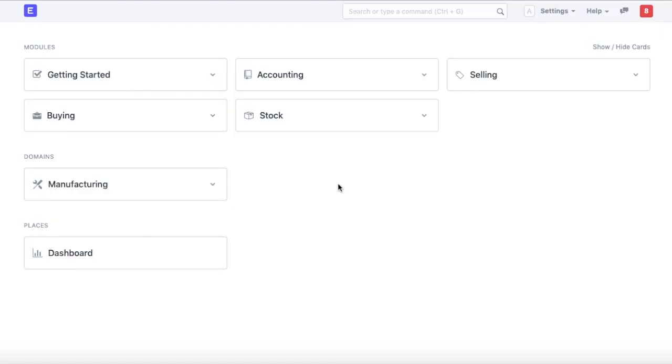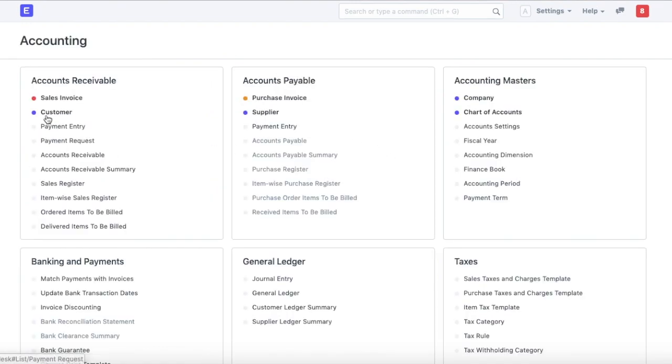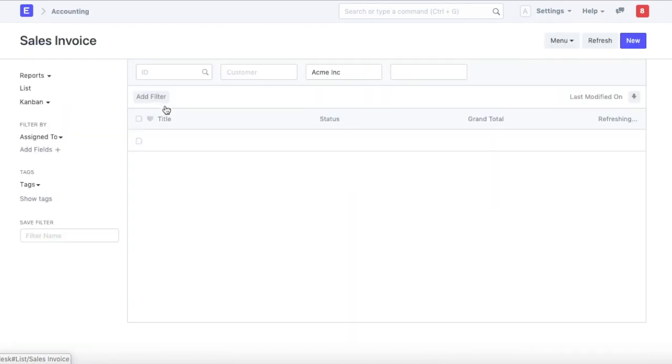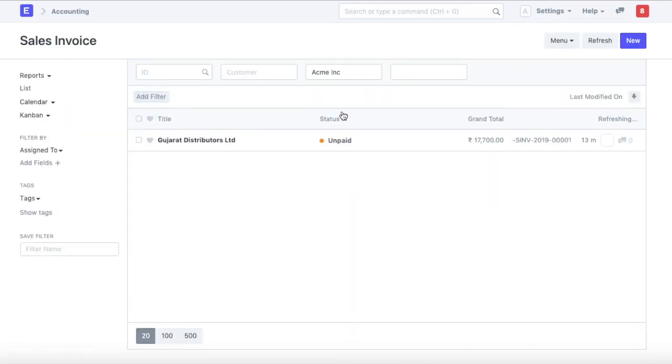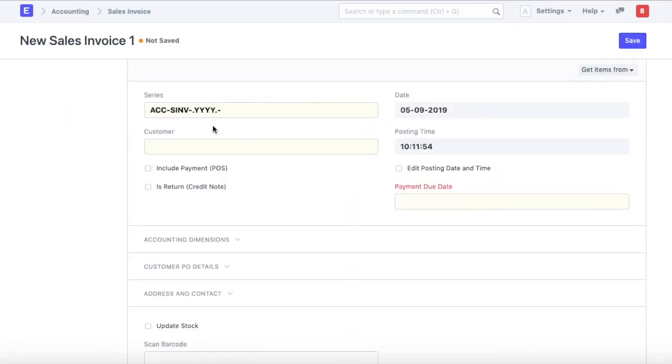We can create an invoice either from a sales order or a purchase order or we can just go to the accounting module and create a sales invoice or a purchase invoice. Let us go ahead and create a sales invoice.